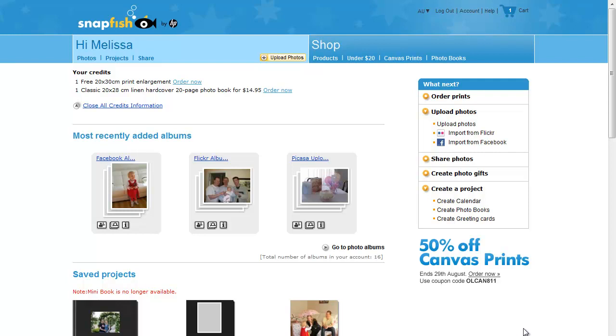Hi, I'm Melissa Shannon and today I'm going to show you how to make a photo book using Snapfish's web interface. Go to snapfish.com.au, log in and you'll see this screen.